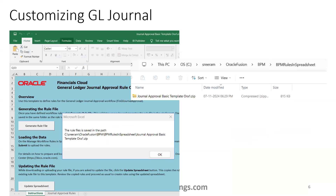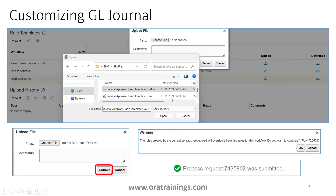The downloaded template has two sheets: Instructions and General Approval Rules. In the General Approval Rules sheet, you add your custom rules. Once the rules are added, click 'Generate Rule File' — this will generate a ZIP file in the same location as your XLSM file.